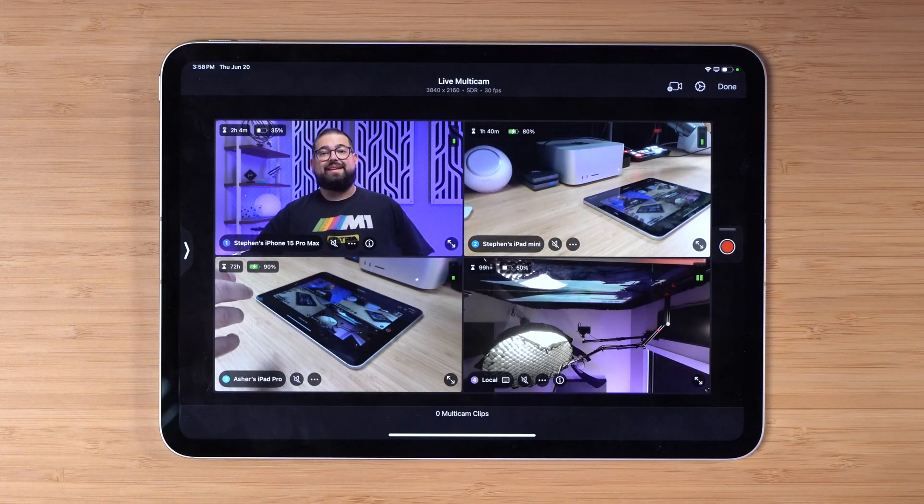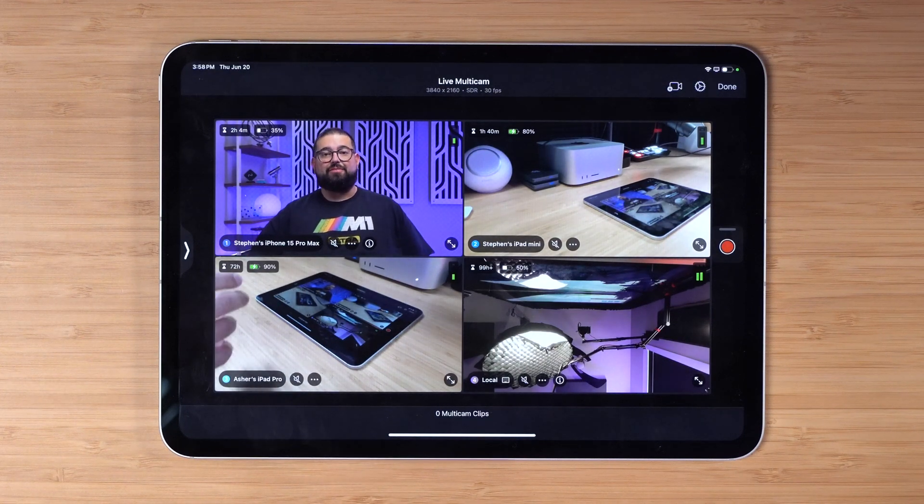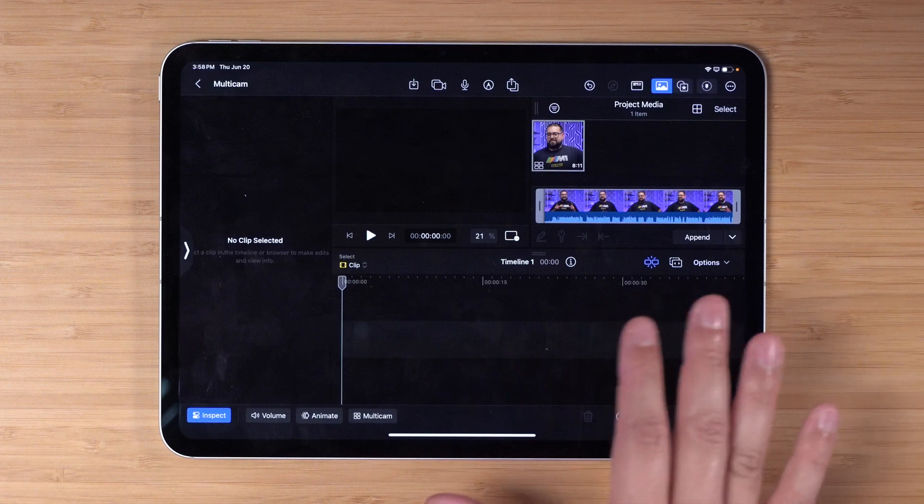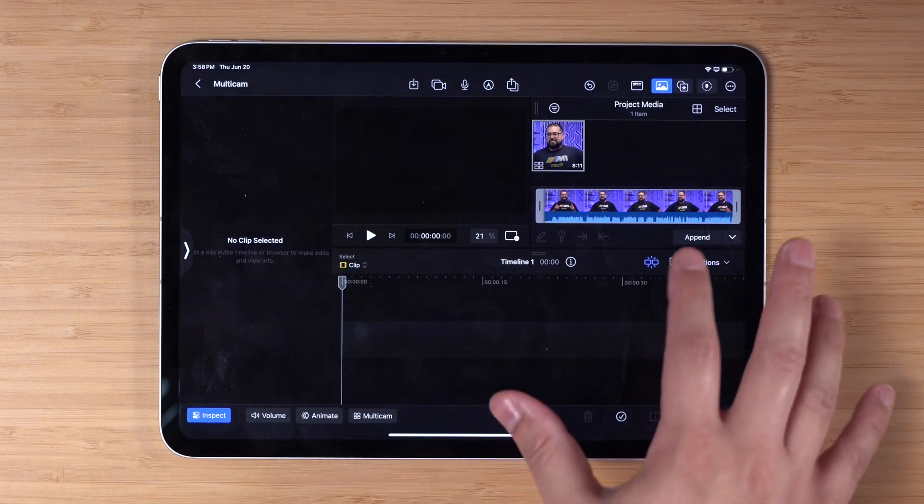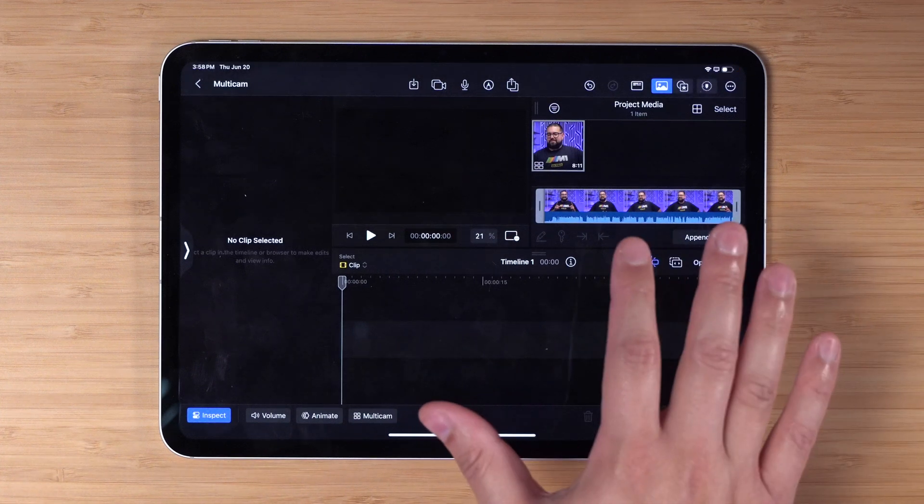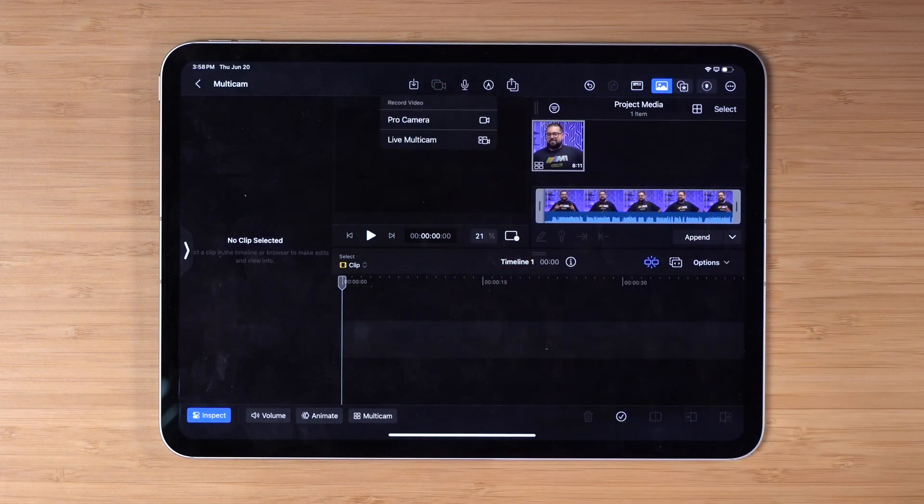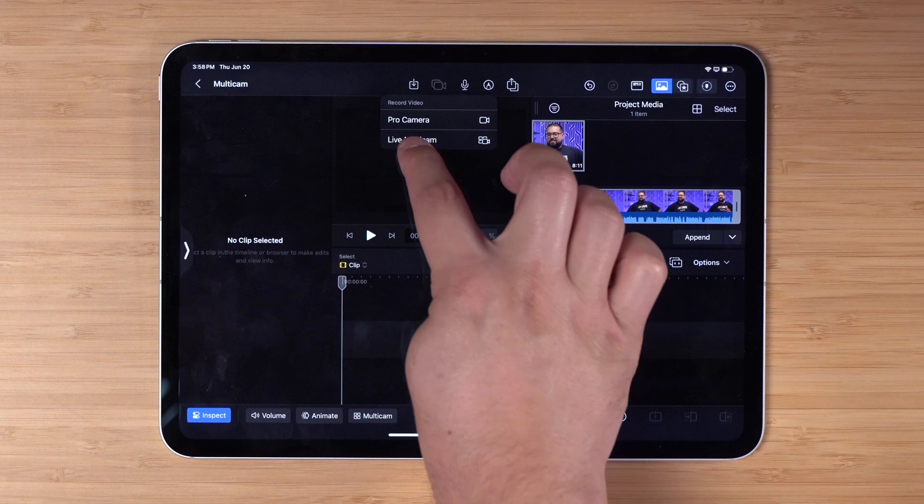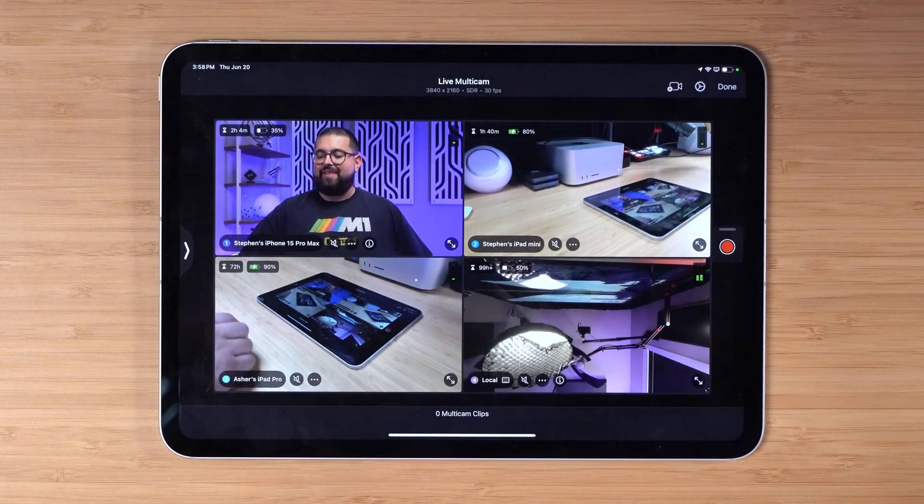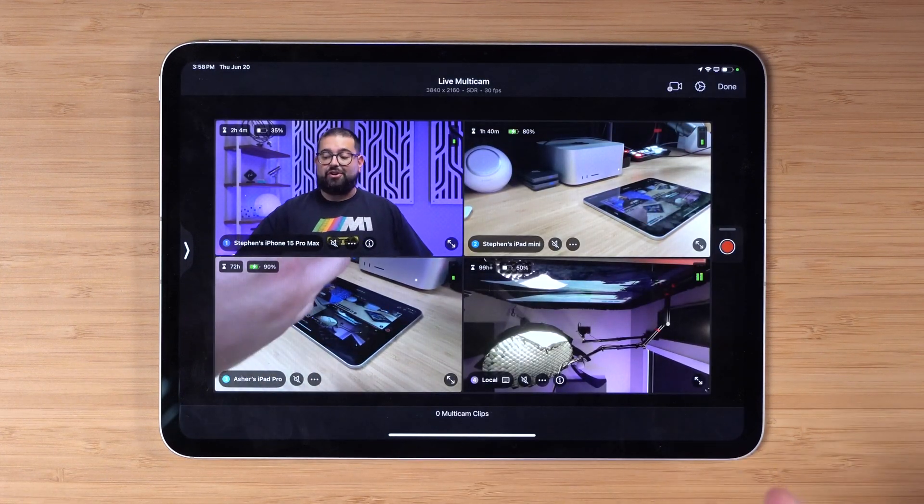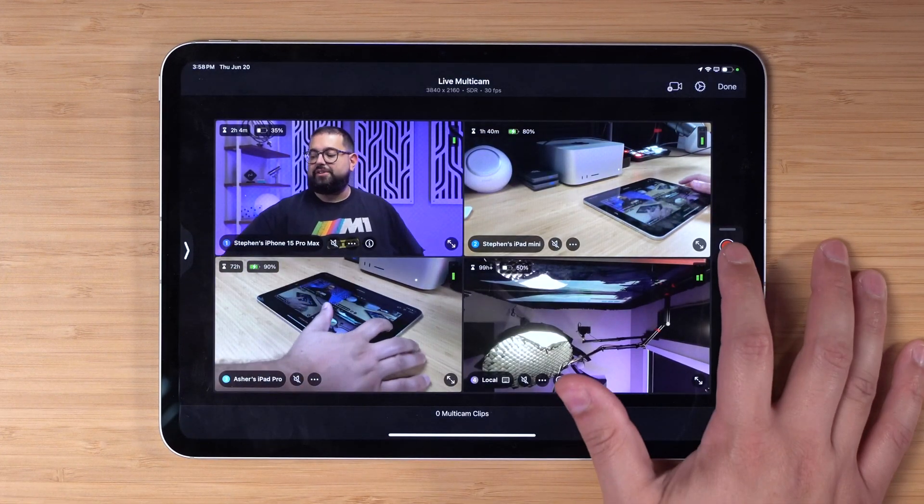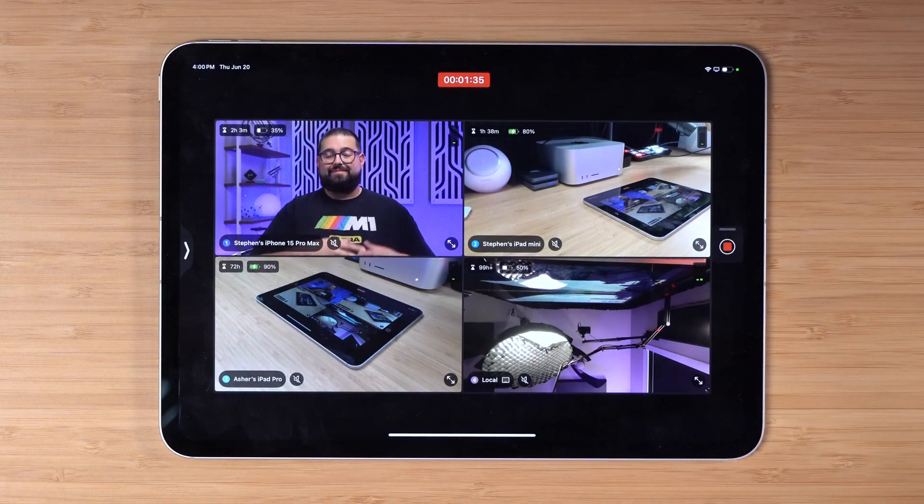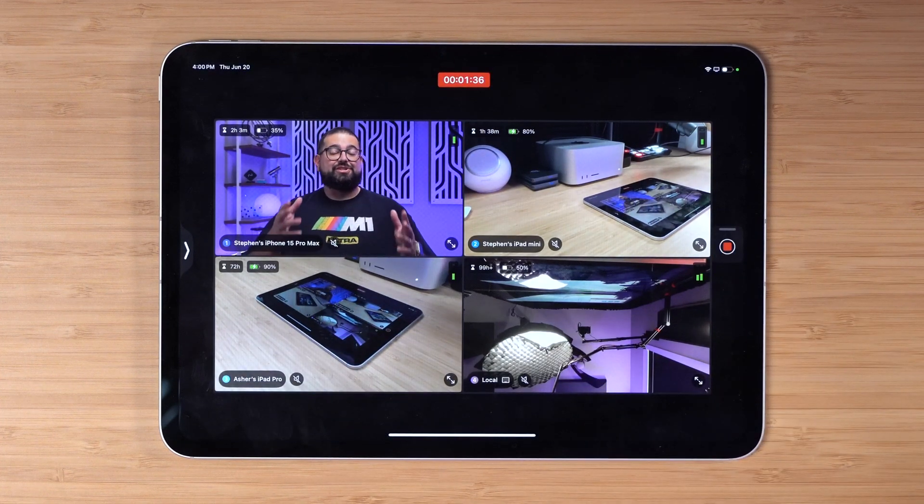I need to record an ending for the video, so I'm actually going to jump back in and create another multi-cam clip. You can do that even though I've already created the project and recorded one multi-cam clip. I can tap the camera icon here, go into the live multi-cam, and then just start a new recording right here.